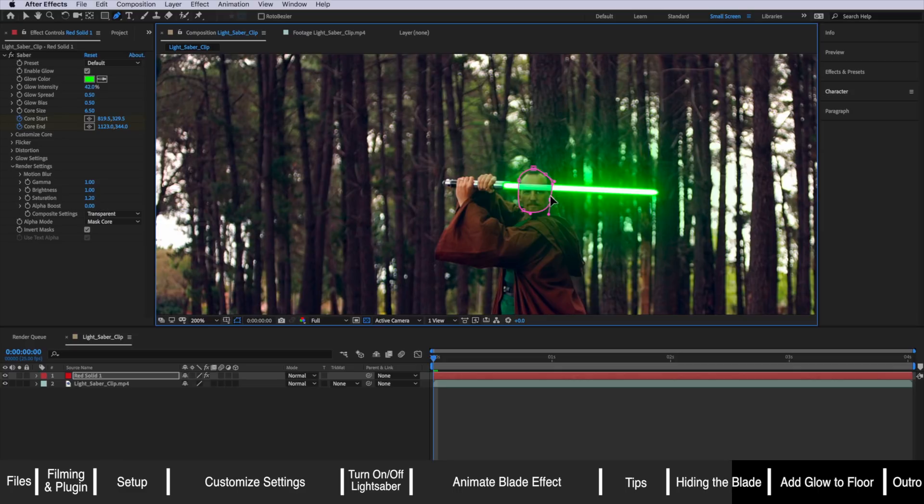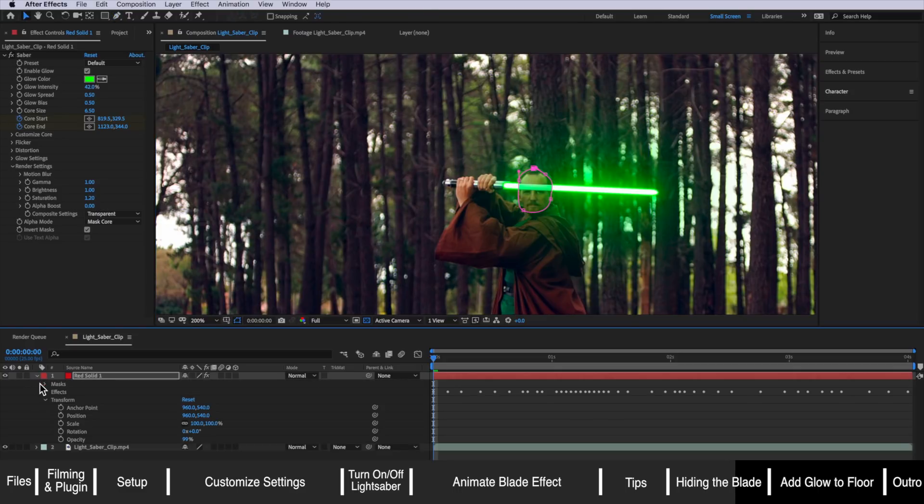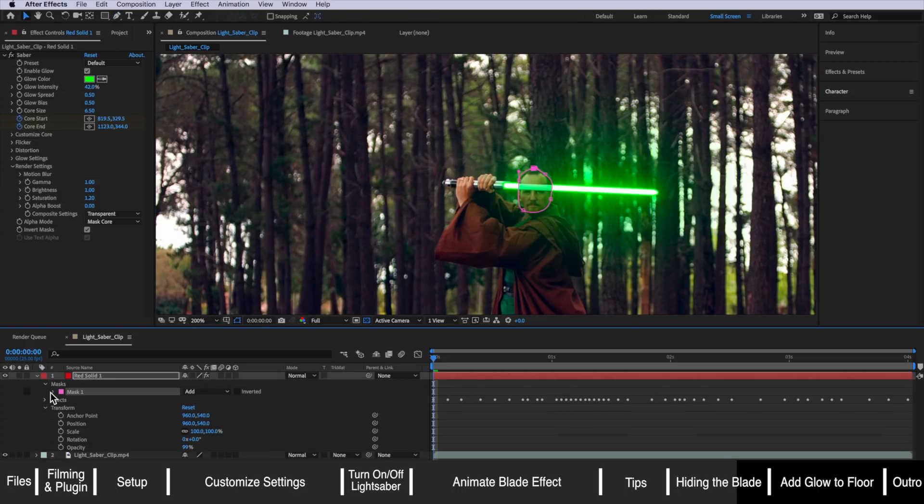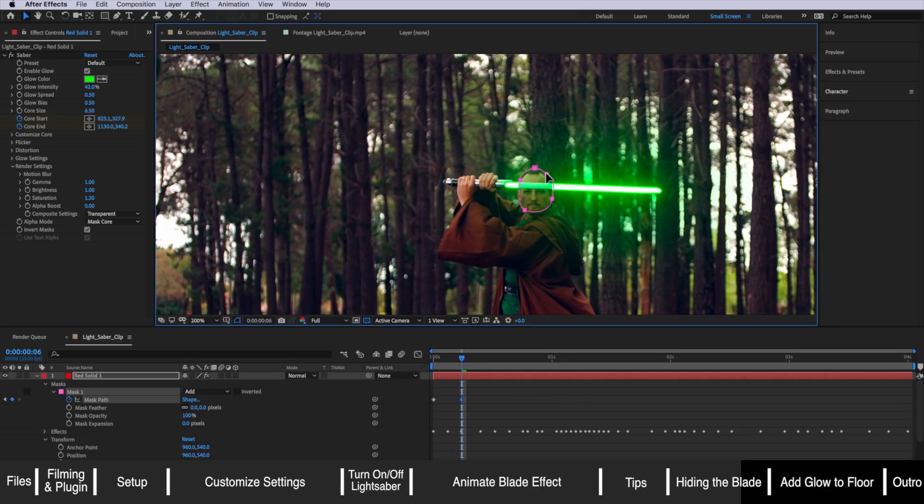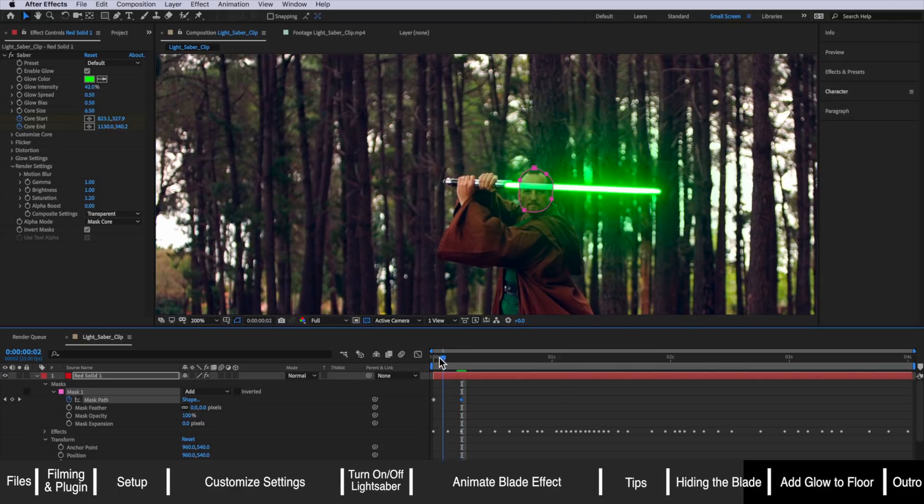Then all I'd need to do is actually just animate the position of that mask by coming down here creating a position mask keyframe and just animating that position around his head to animate that mask.